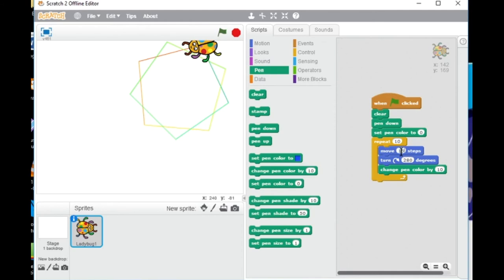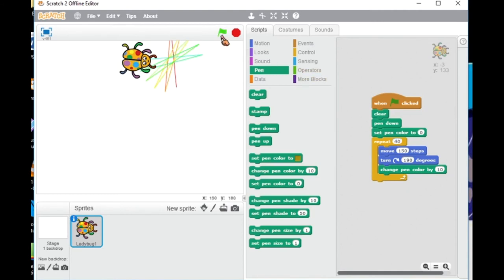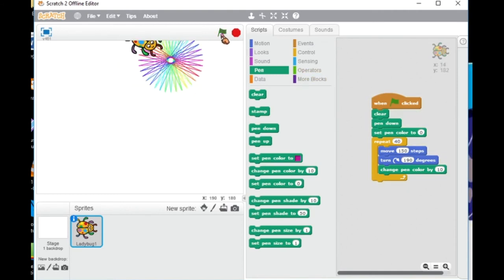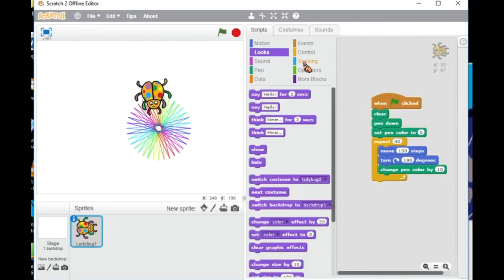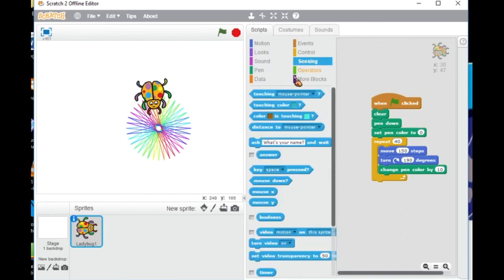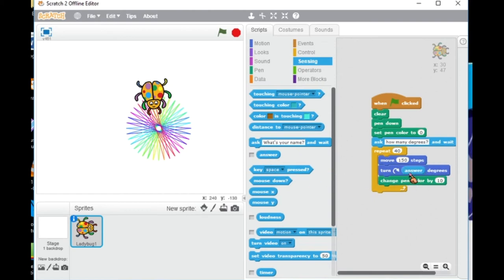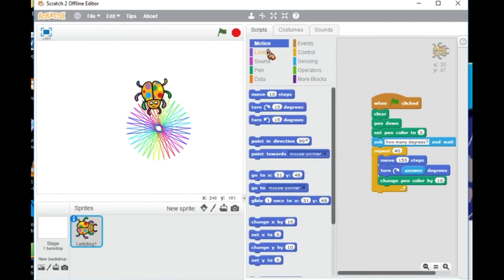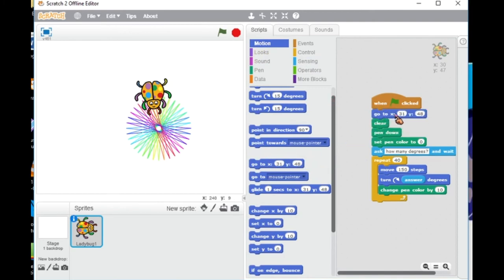As you change, you can test it every time you do any change - just test it out with the green flag at the top. Now from the sensing section, add ask and then you can ask a question. Put your question and then choose the answer to be the turns - like ask them how many times do you want it to turn or something like that.